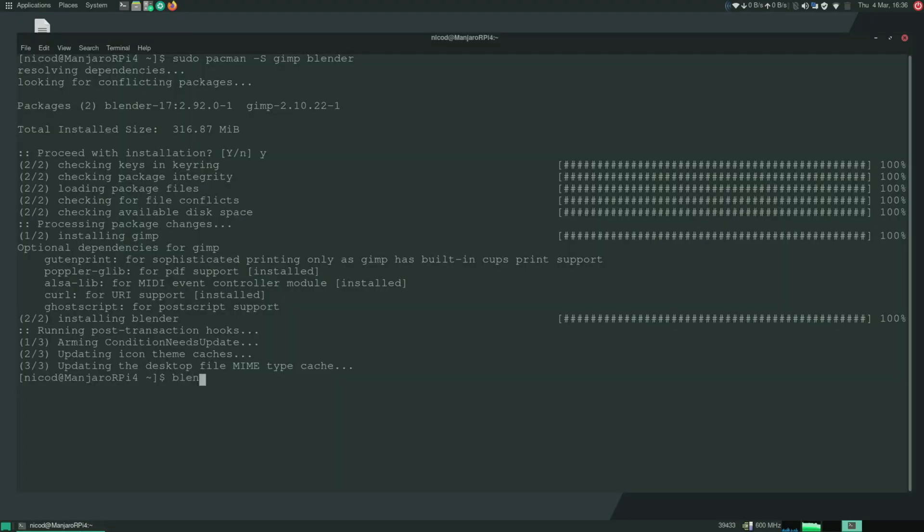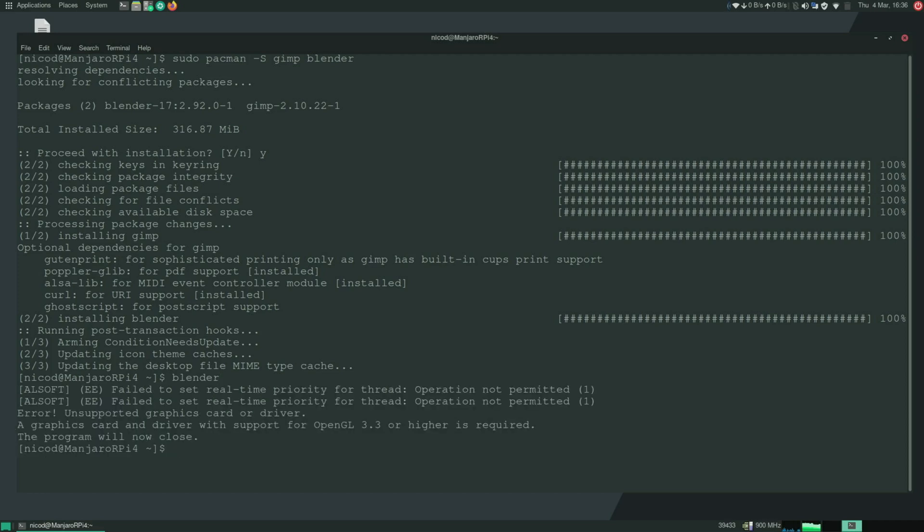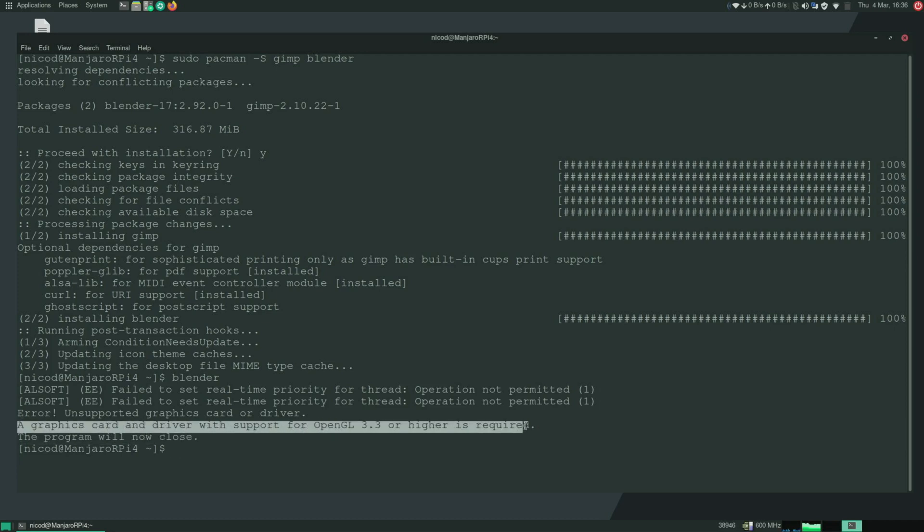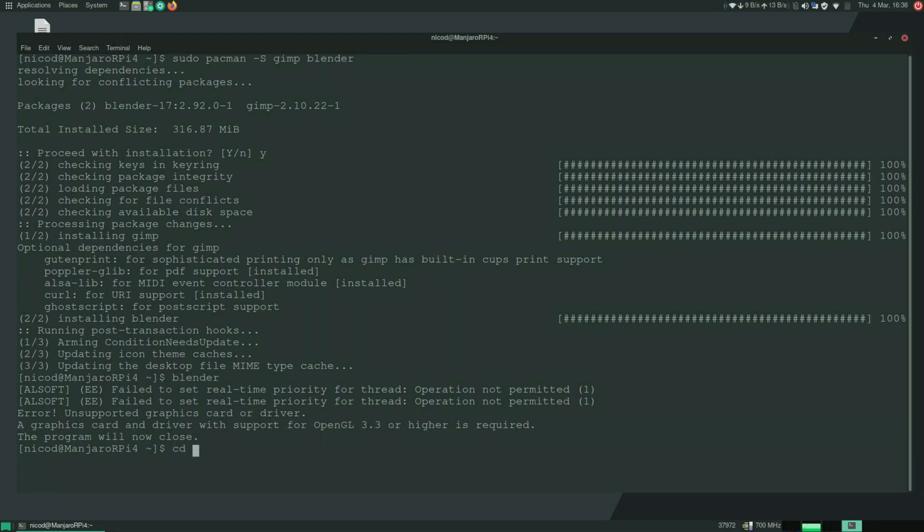But if we try to open blender then we see that blender doesn't work. So it needs OpenGL 3.3 or higher. And that's not available here. But we can still use blender with the command line to do benchmarks of course.